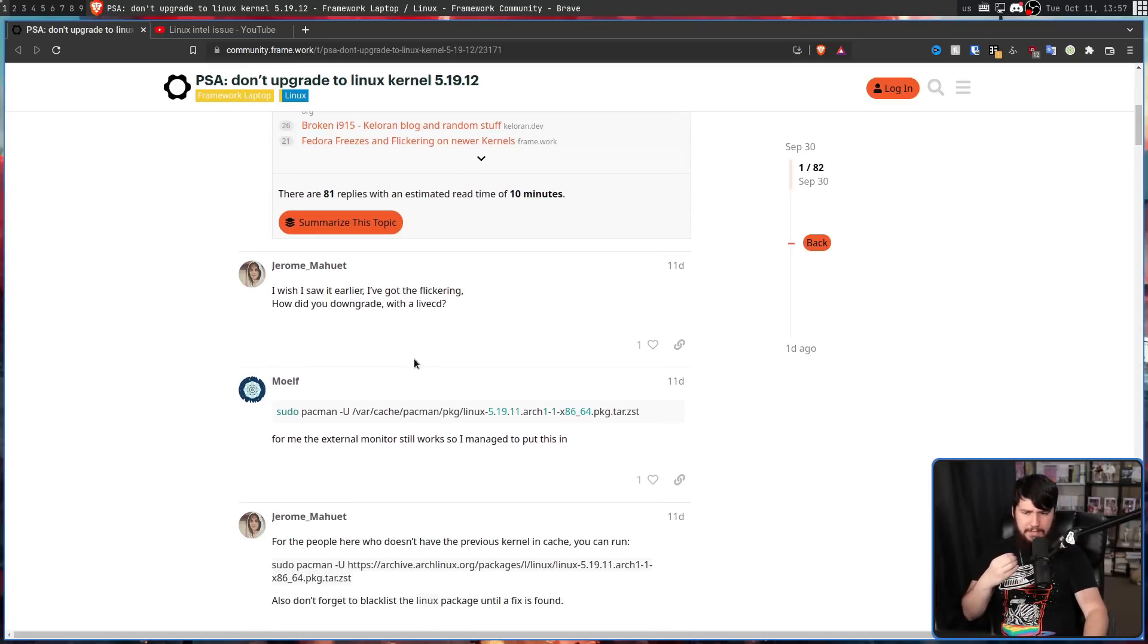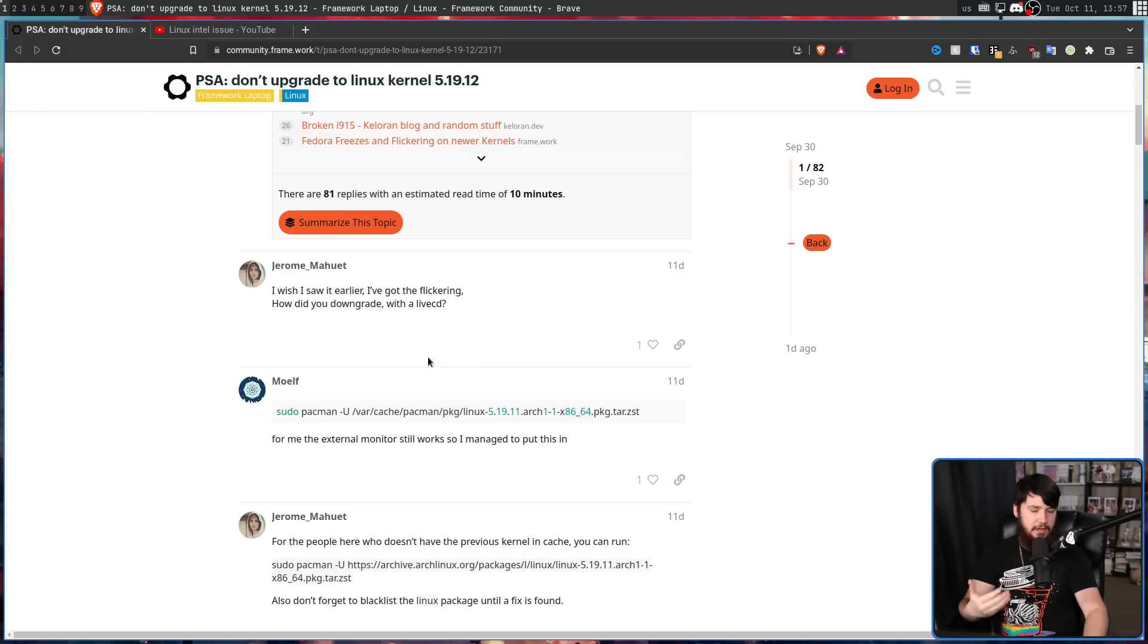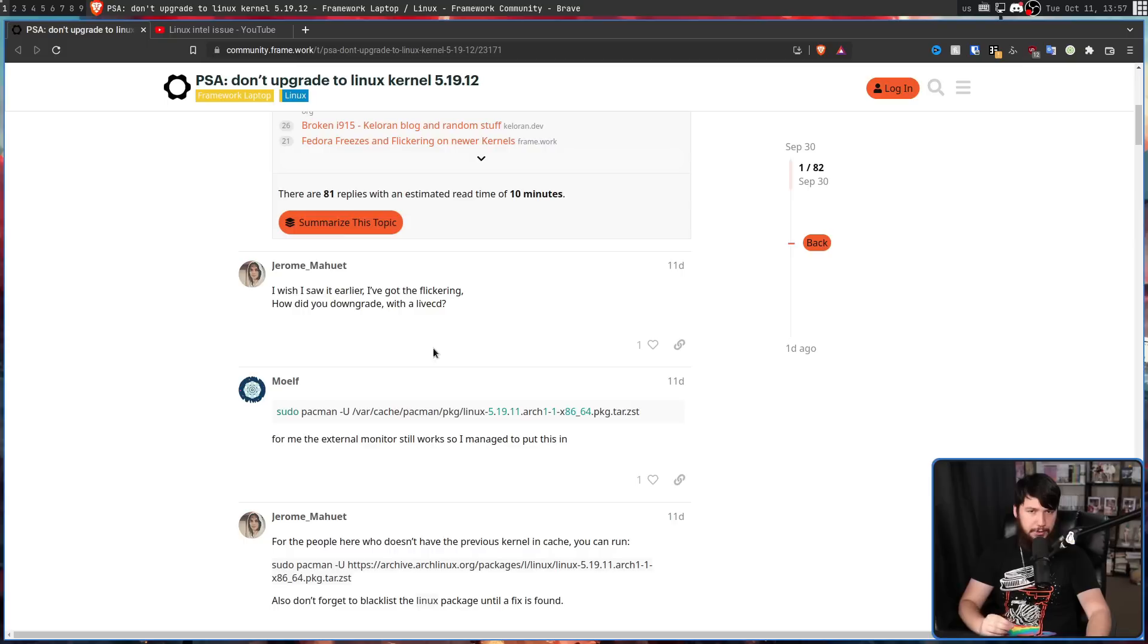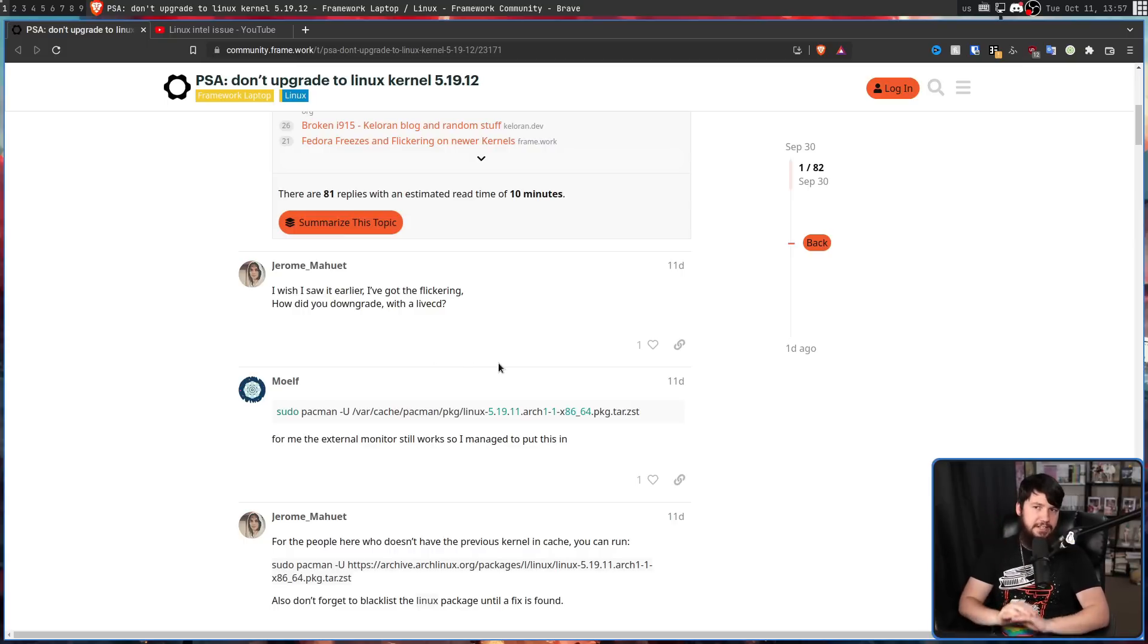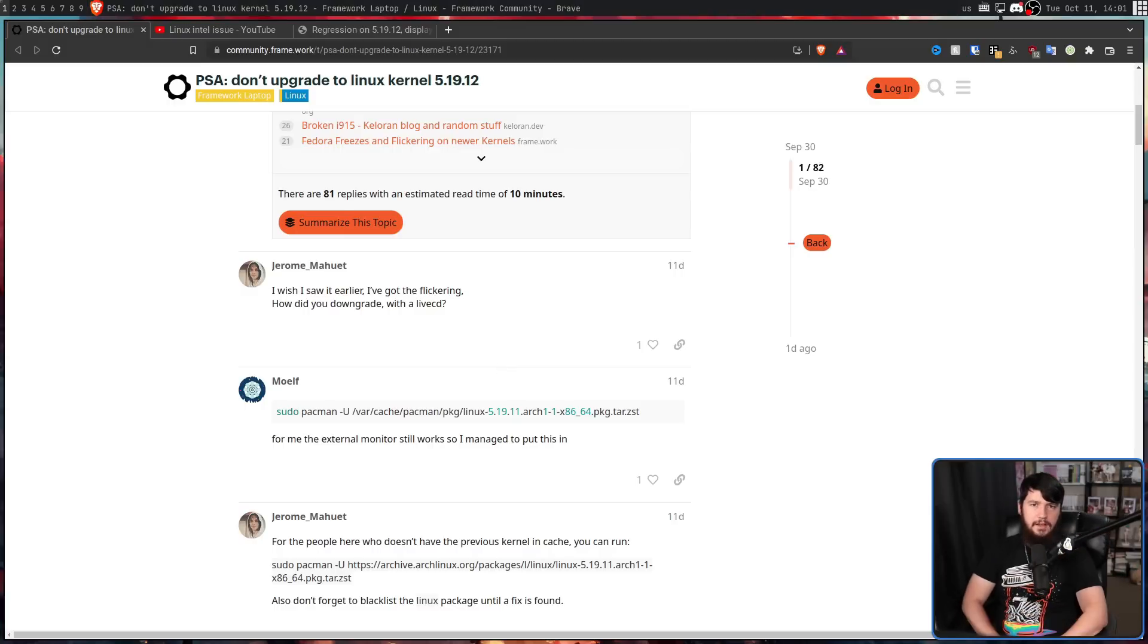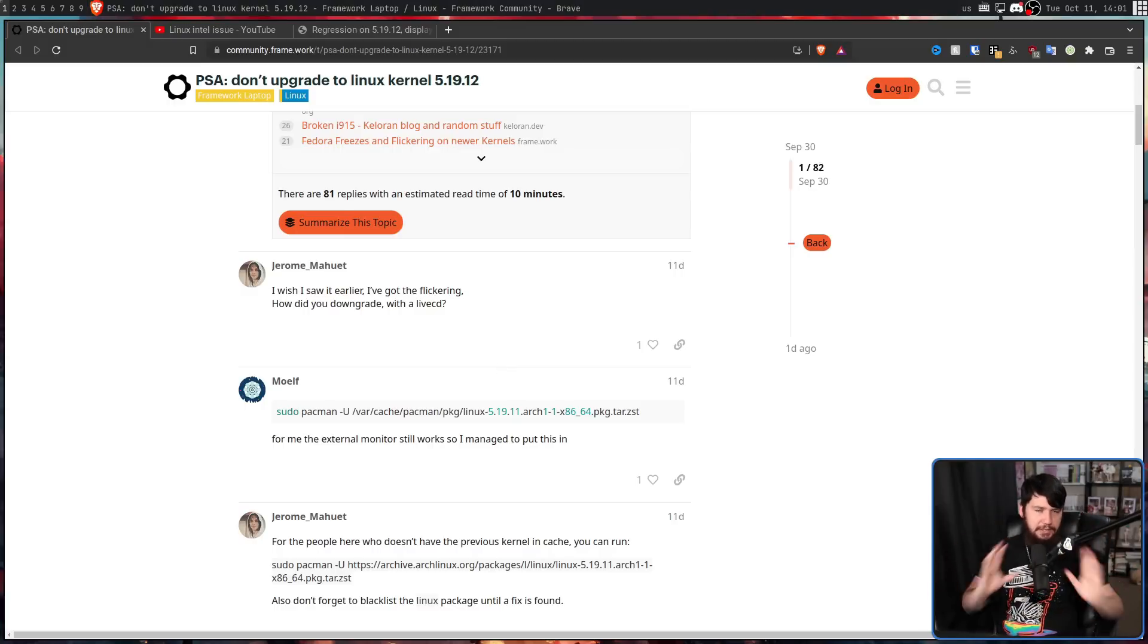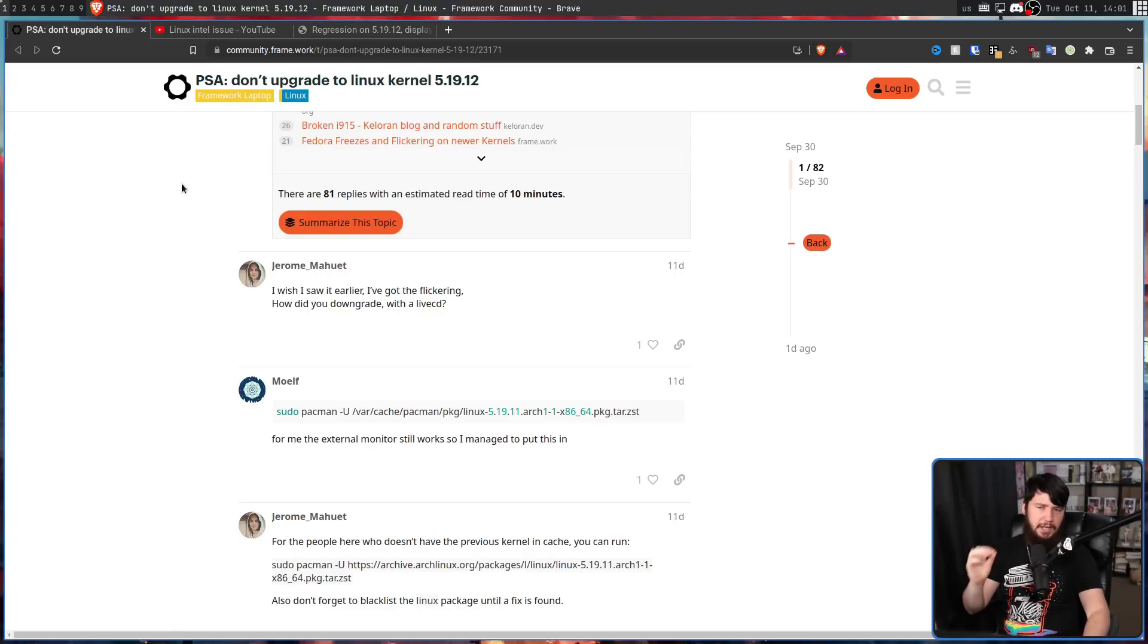But it didn't seem like it was an Arch issue, because when distros like Fedora and Slackware started shipping it, they also had the exact same problem. And the only solution seemed to be downgrading to 5.19.11, or running a custom build of 6.0. The exact cause was completely unknown at this point, but it definitely didn't seem like a distro issue.